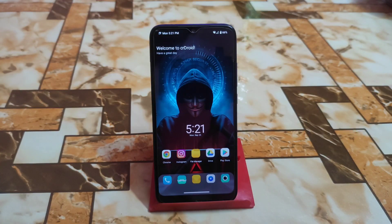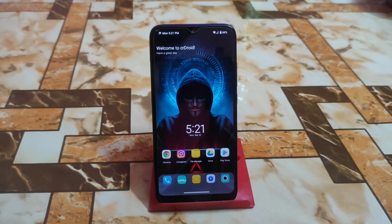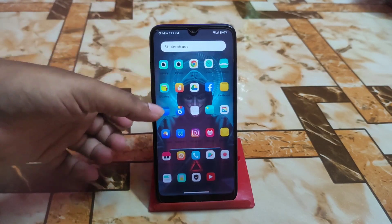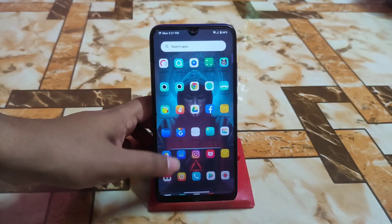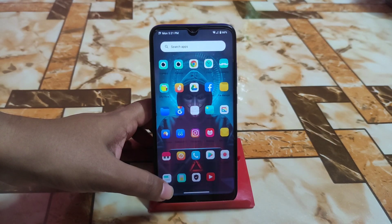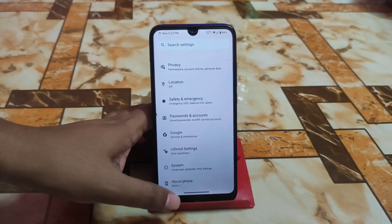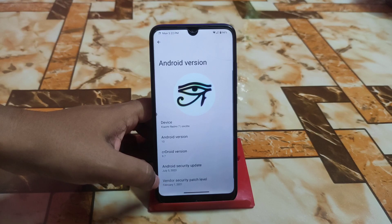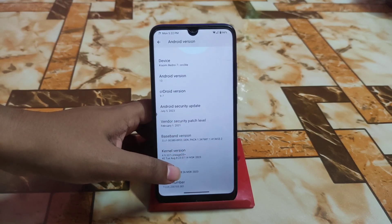Welcome back with another ROM review. Finally we have CR Droid 9.7, which is Android 13. Previously we had several videos on it but we didn't get a perfect one for Android 13. CR Droid is really cool and thanks to all for building this one. Let's get started with the full review. First of all, from settings you can see the board section — Android 13 and CR Droid version 9.7, which is based on Lineage OS.